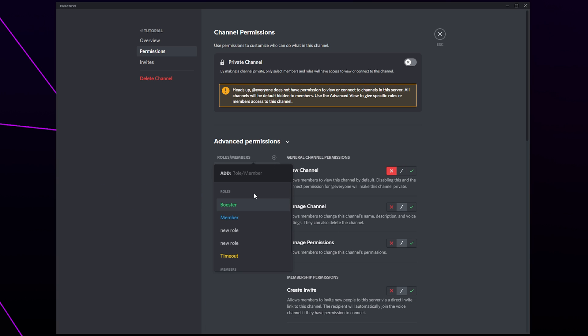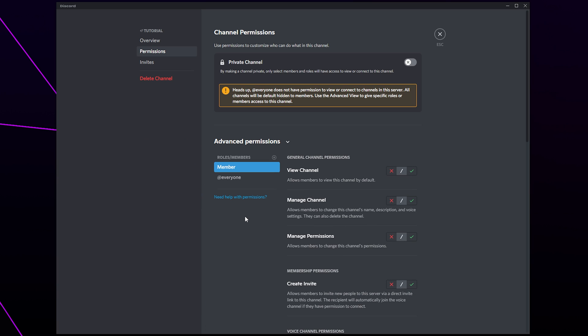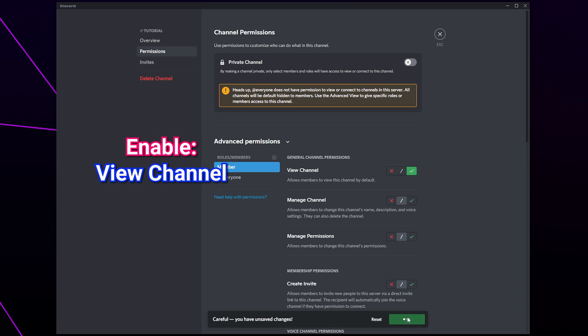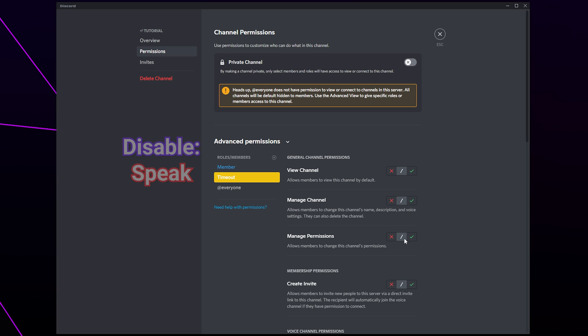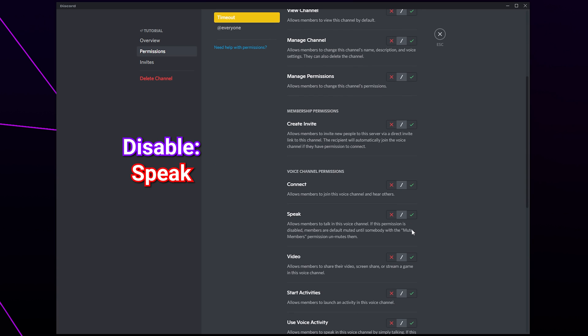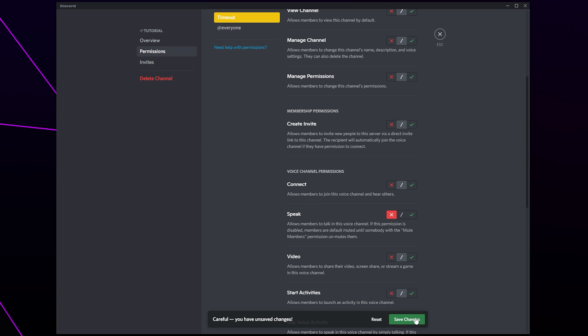Add the member's role if you have one. Enable view channel then save. Click on the plus icon and add your timeout role. Disable the ability to speak. Save and close.